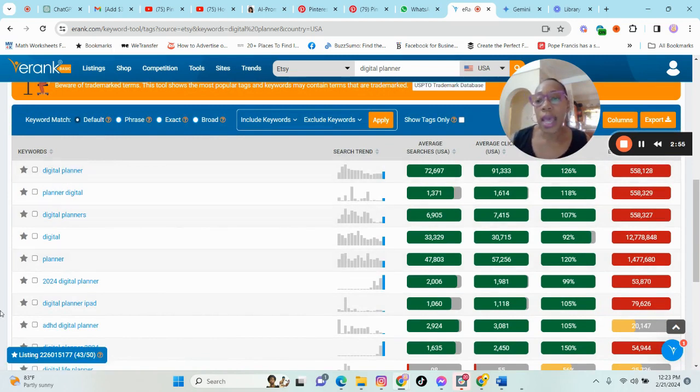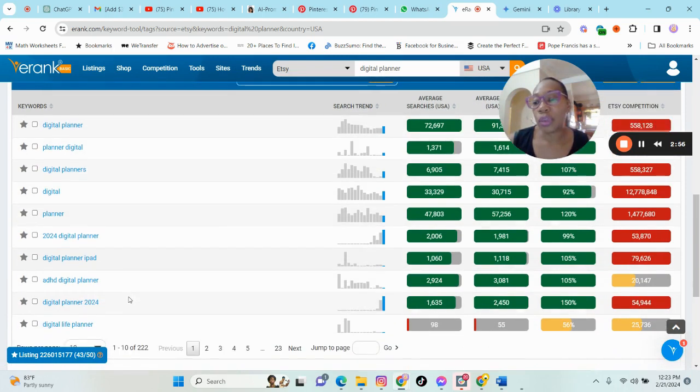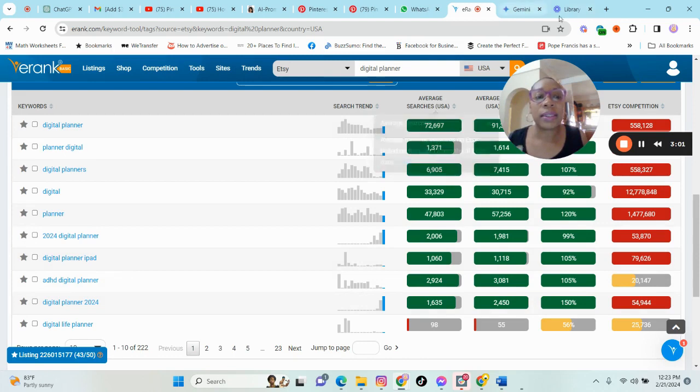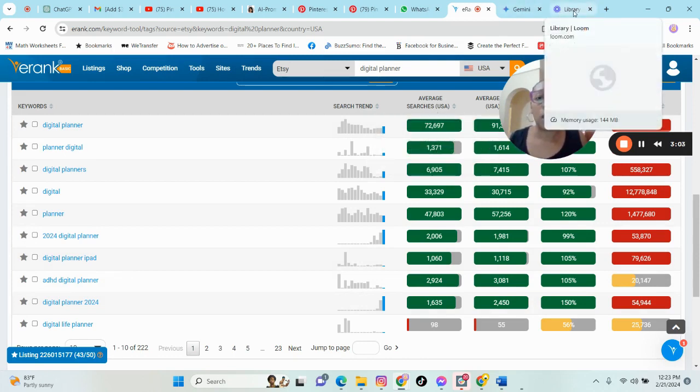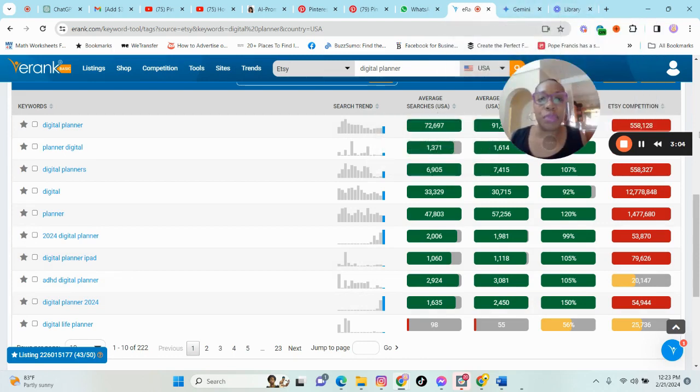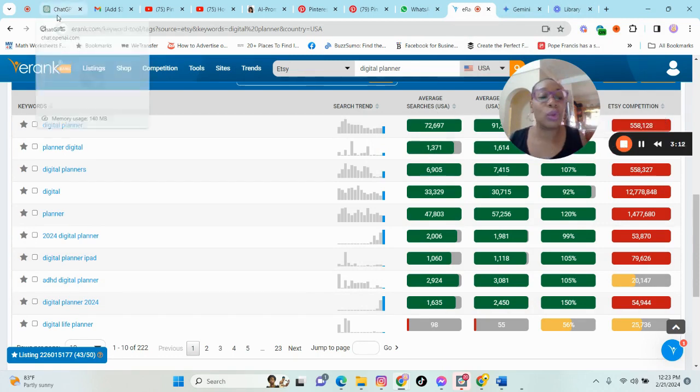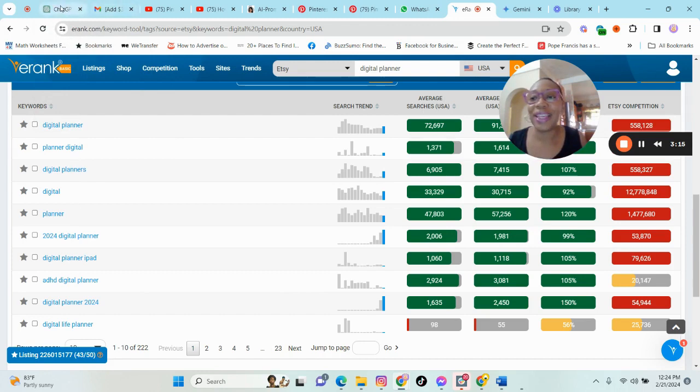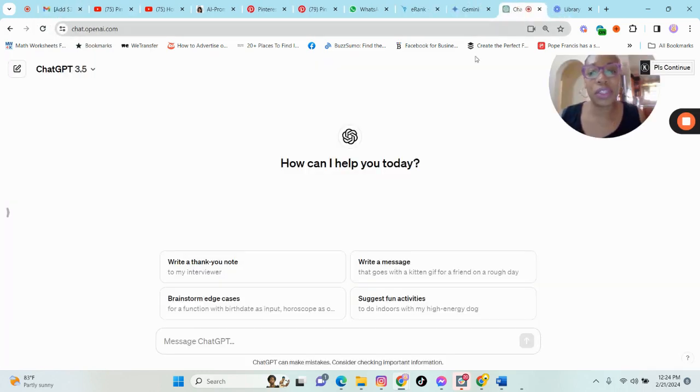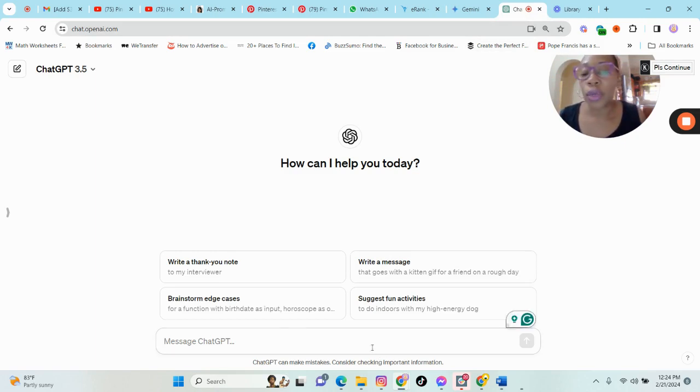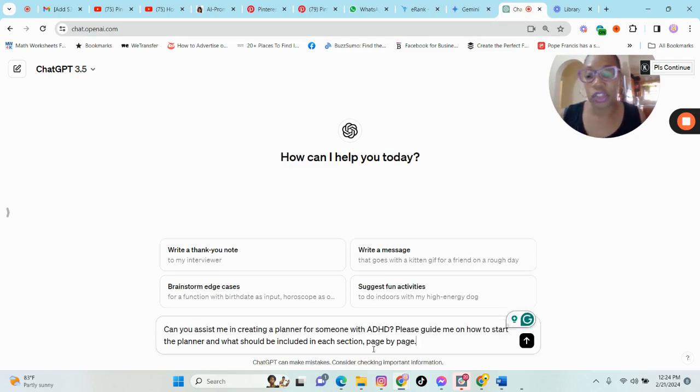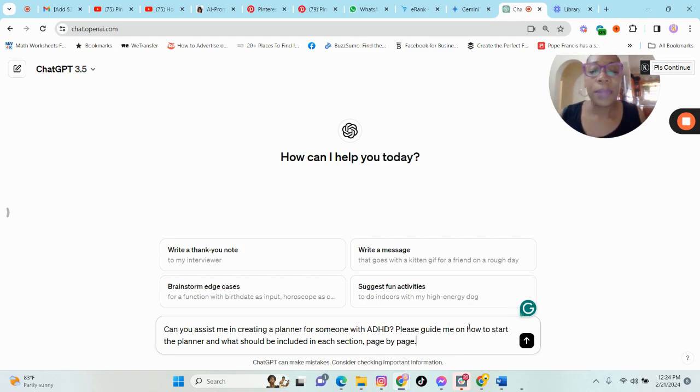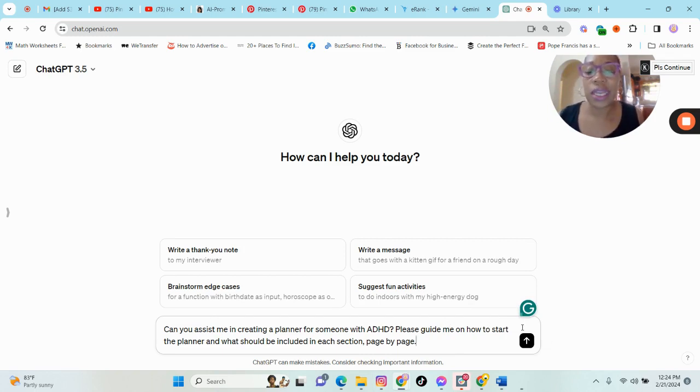So what I will do, I will just show you the thought process that I go through to create a digital planner using ChatGPT and Gemini that is formerly known as Bard. So let us look first at what ChatGPT has to offer. I already have a prompt. I'll just paste that in. So basically I said, can you assist me in creating a planner for someone with ADHD? Please guide me on how to start the planner and what should be included in each section page by page.